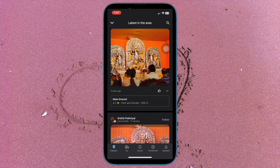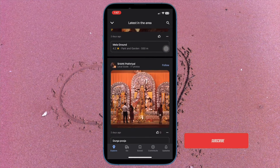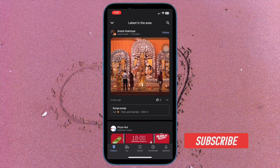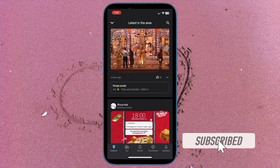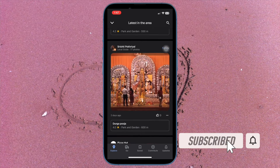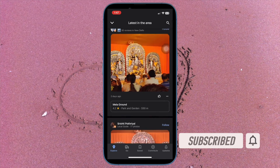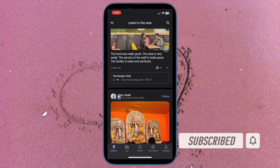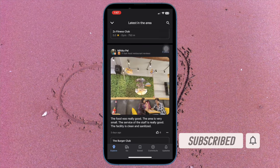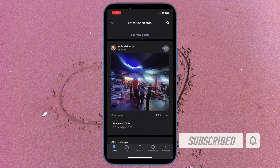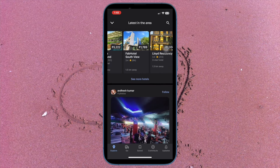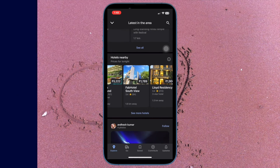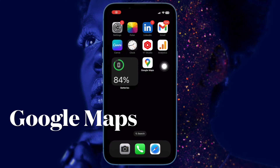Before getting started, make sure you have subscribed to our YouTube channel and hit the bell icon so that you won't miss any update from 360 Reader. First and foremost, open Google Maps on your iPhone.